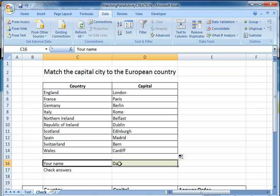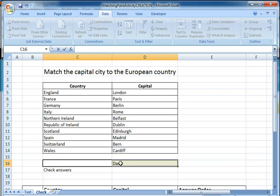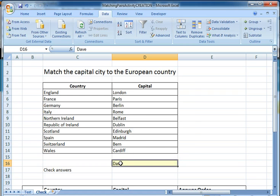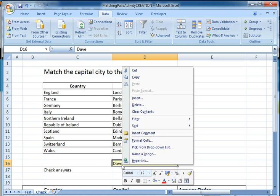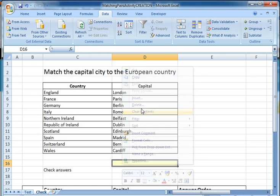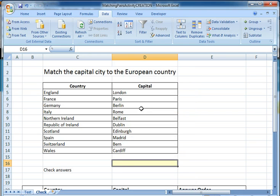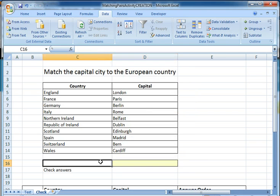We're not going to need these boxes here, so I'm just going to clear the contents of those, and we'll get rid of the formatting later on.